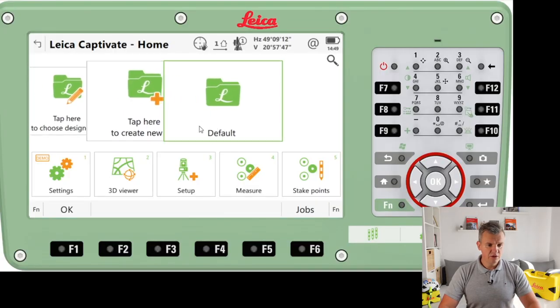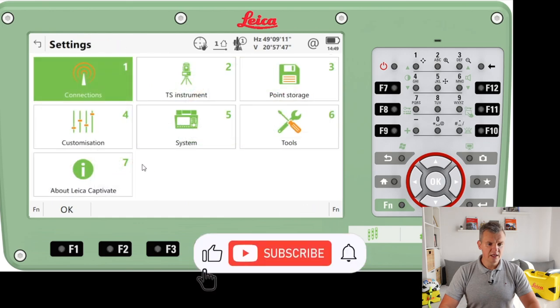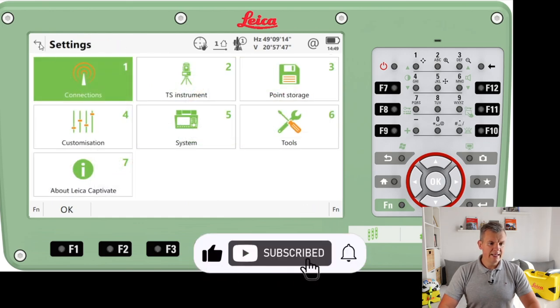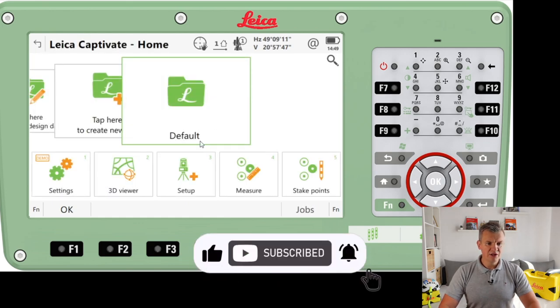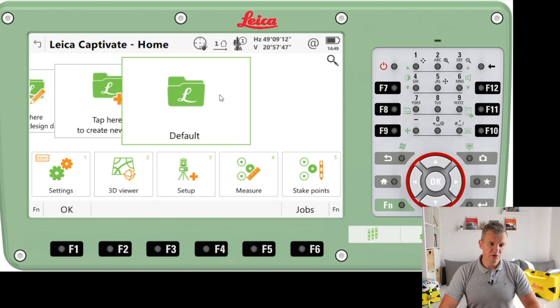If you watched my last video, I had a look through the settings and covered all of that. Today I'm going to be actually working with the top icons, as I'm mostly going to be jumping using this one.